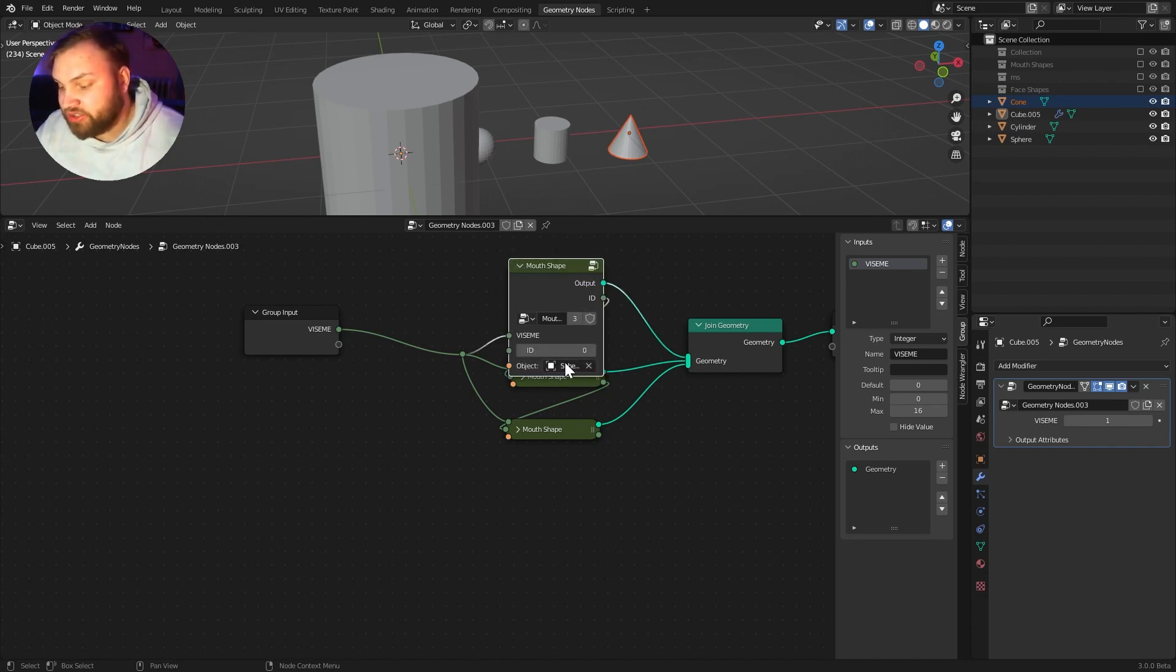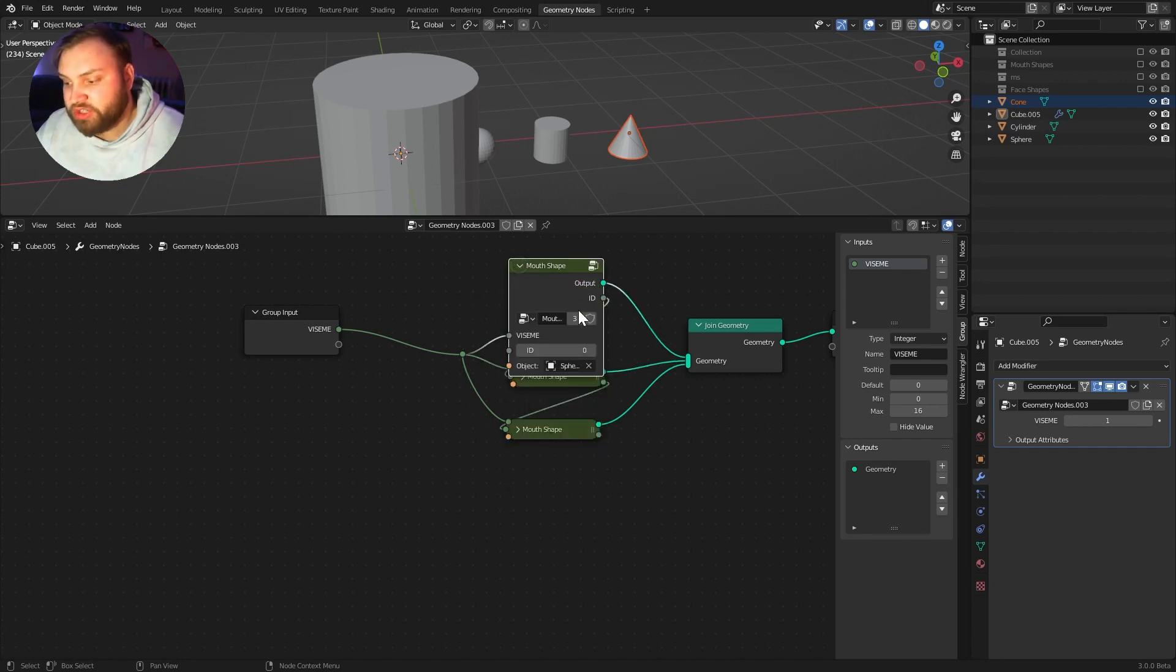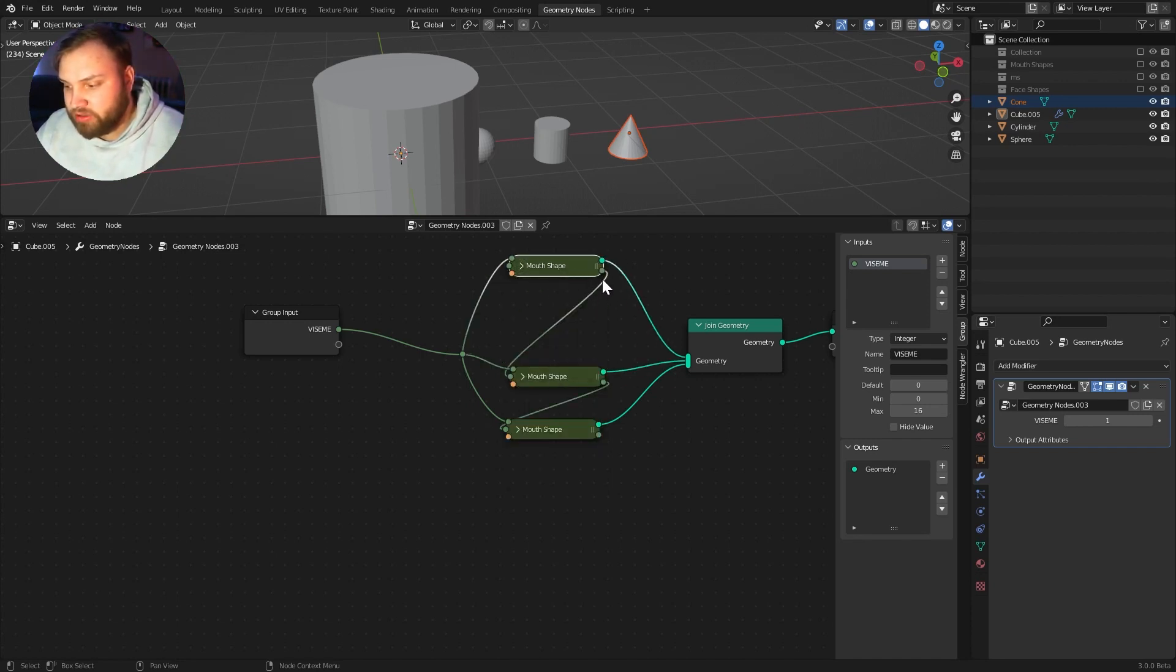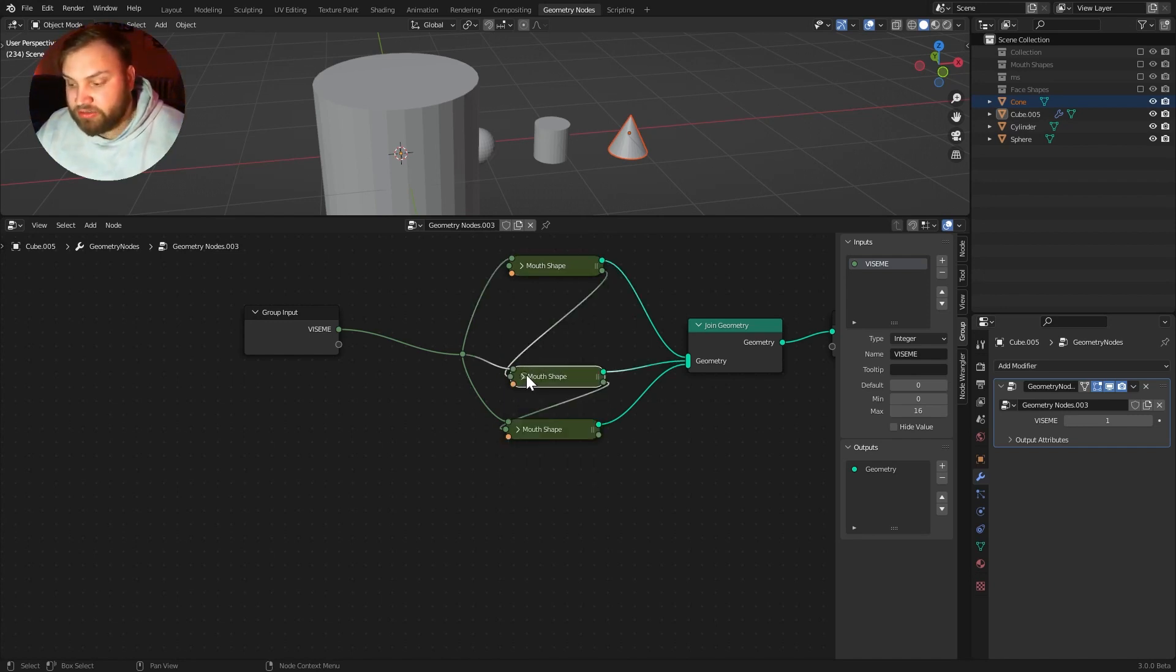So, that way it's not going to show the geometry for the sphere. Does one equal one? Because, remember, we added zero plus one from the ID going into this ID. It's going to say, yes, it does. So, that way it'll show the cylinder.